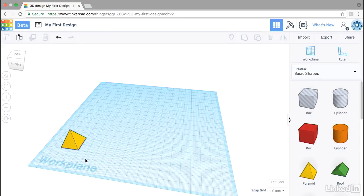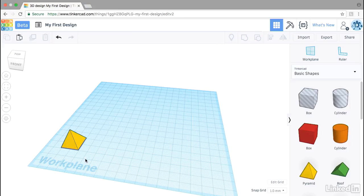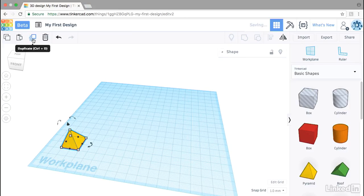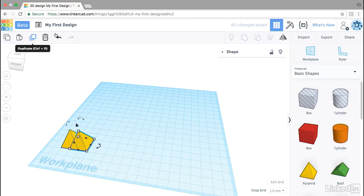So the real key is that the shape really needs to stay selected throughout the entire operation. If you unselect, you're going to have to delete it and start over. So I'll click on my pyramid, I'll choose duplicate, and I will bump it out to the side.